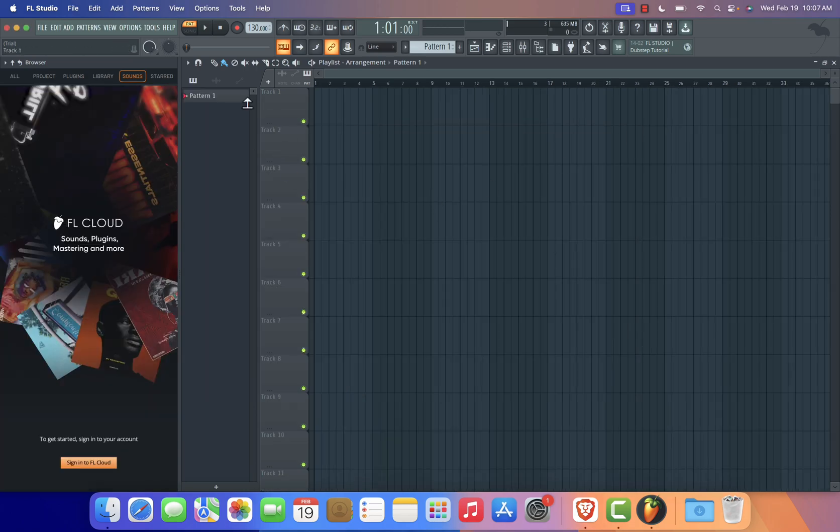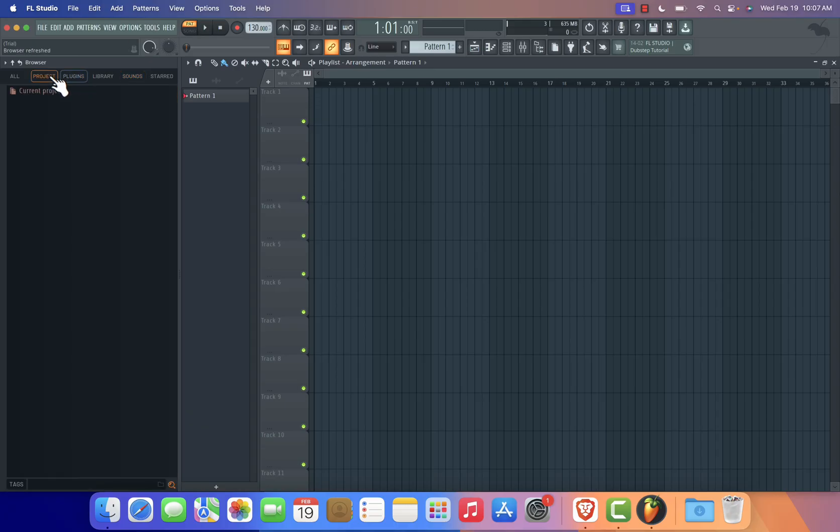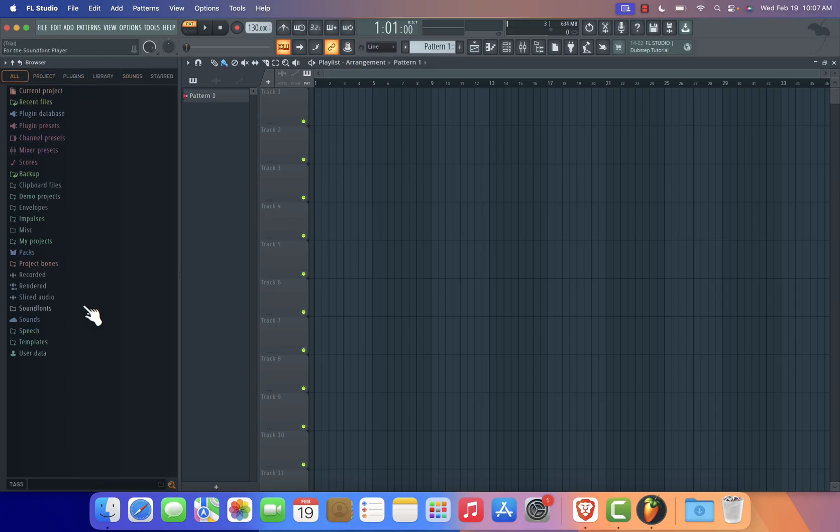Congratulations! You've successfully installed FL Studio on your Mac. You're now ready to start creating music like a pro.